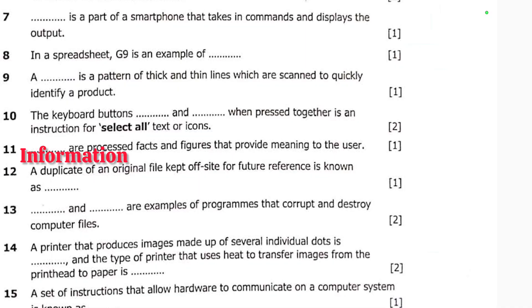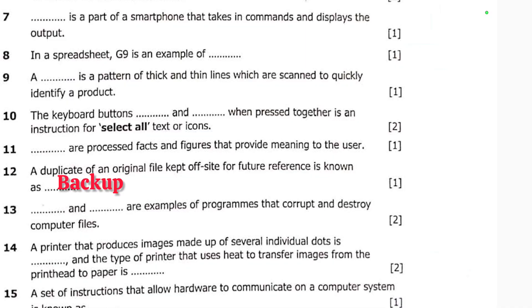Number twelve: a duplicate of an original file kept off-site for future reference is known as a backup. The answer is backup.